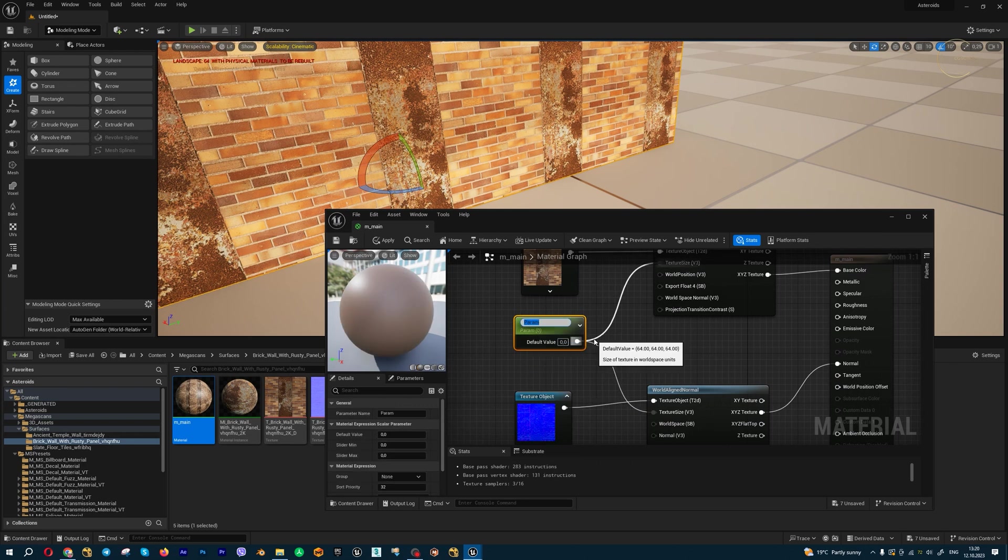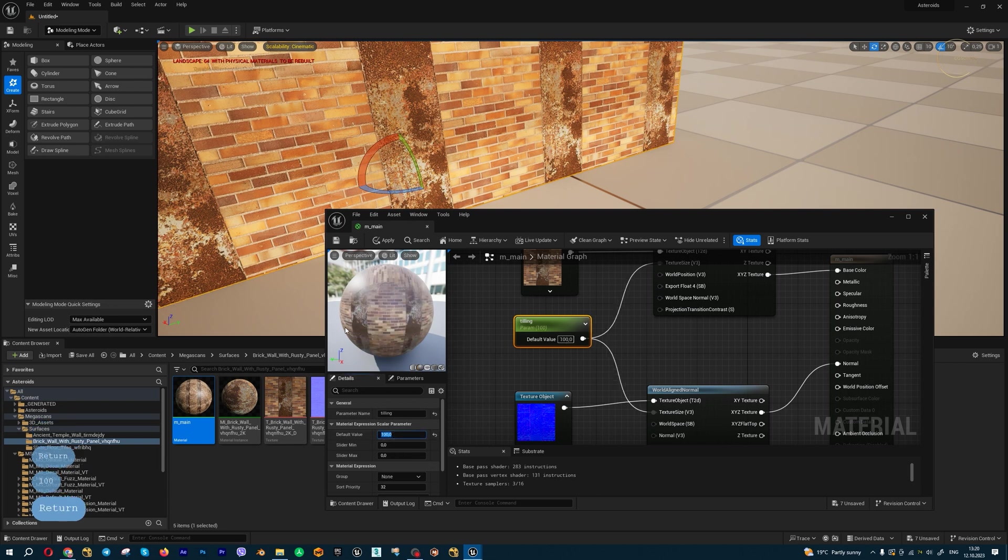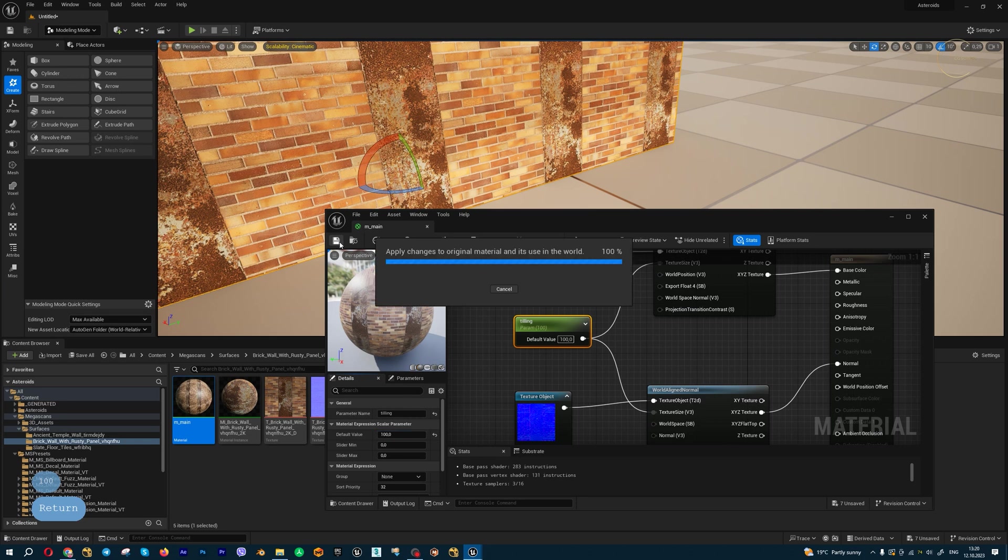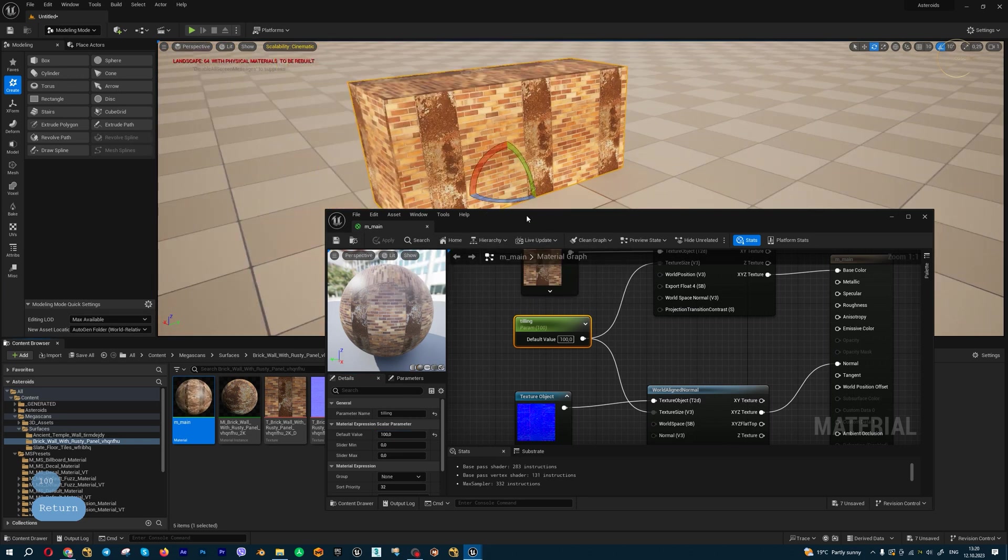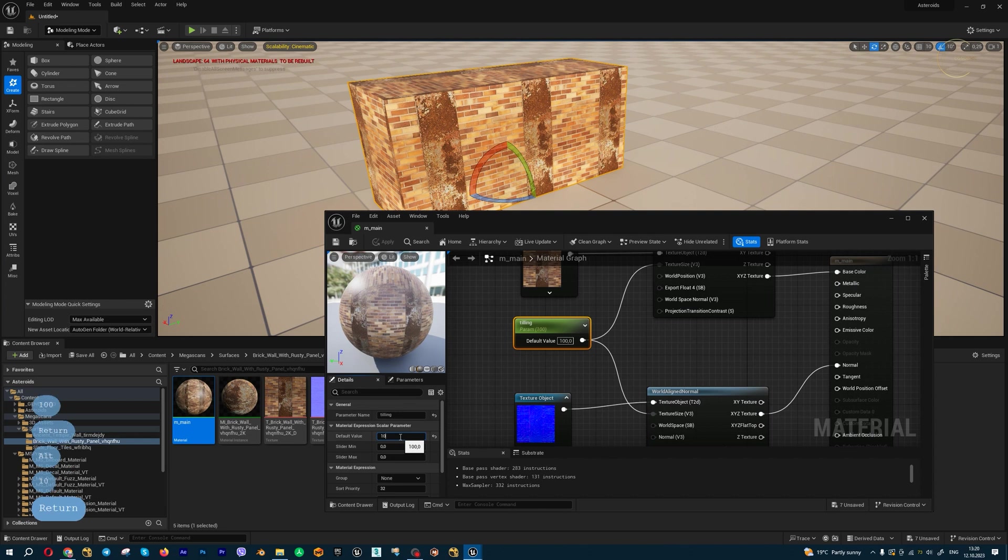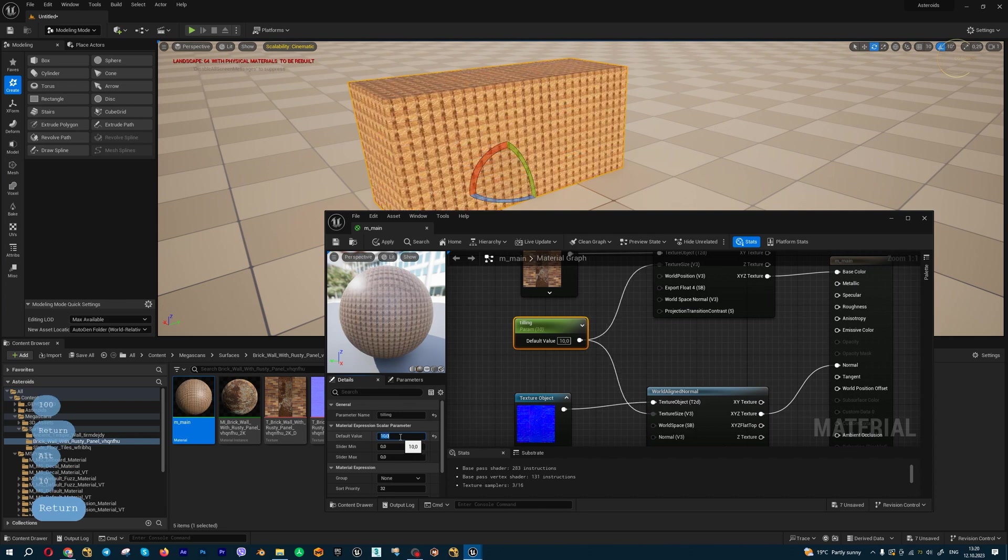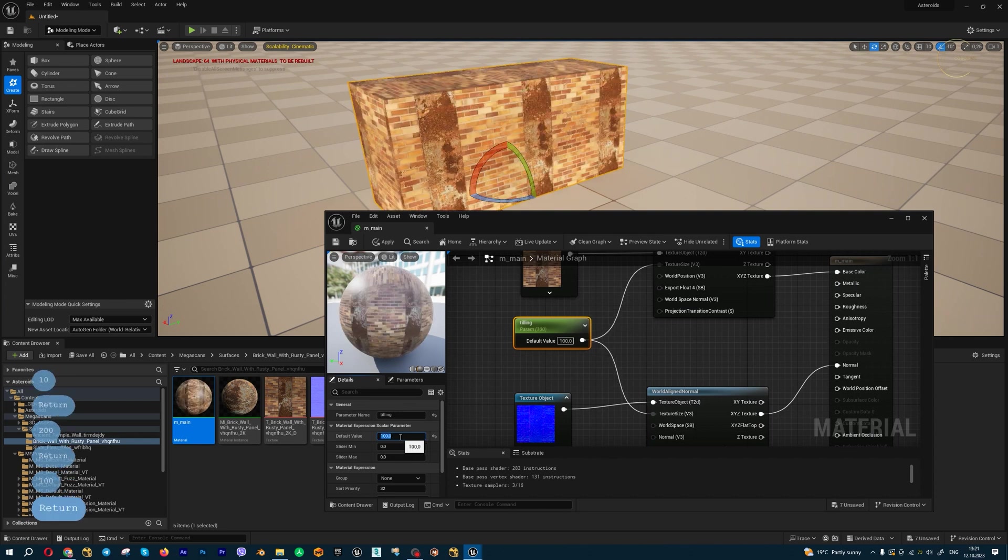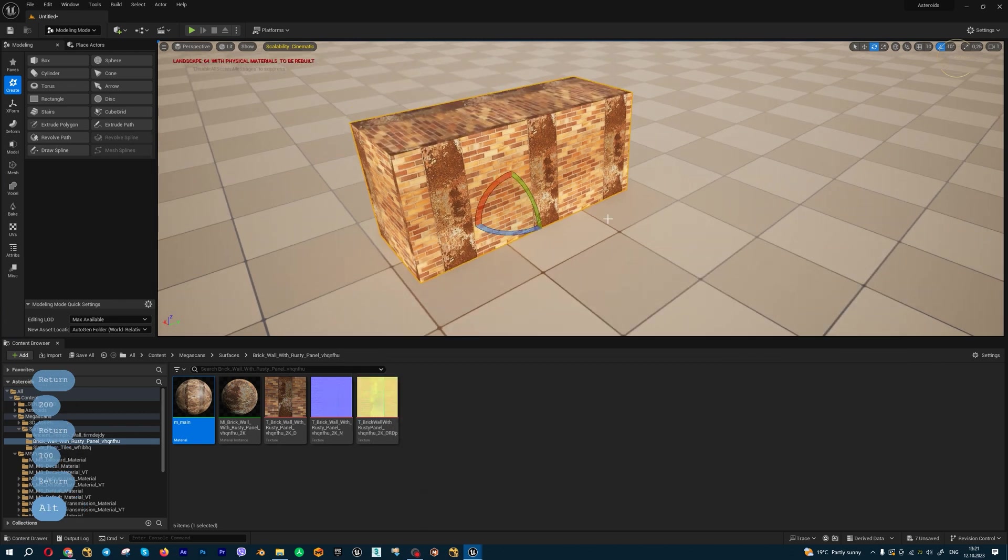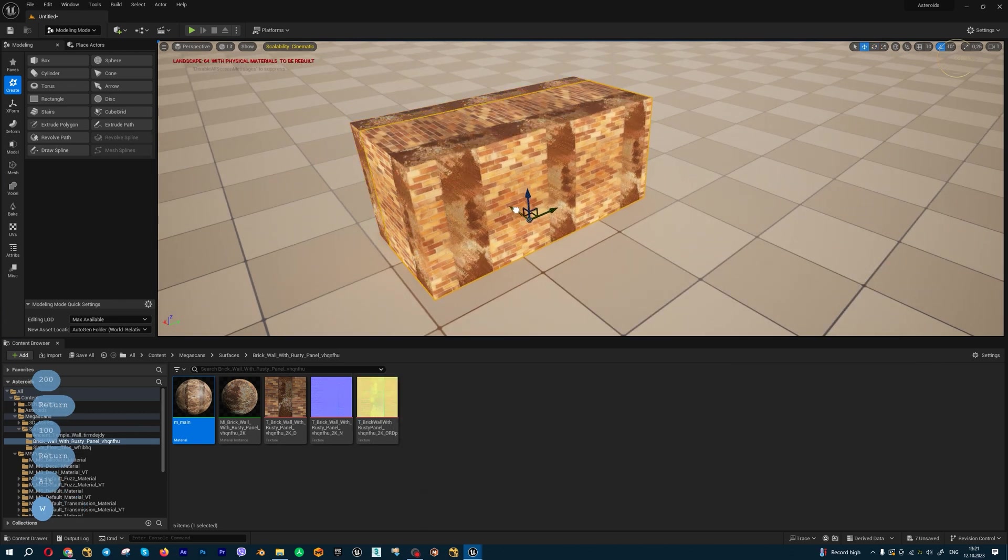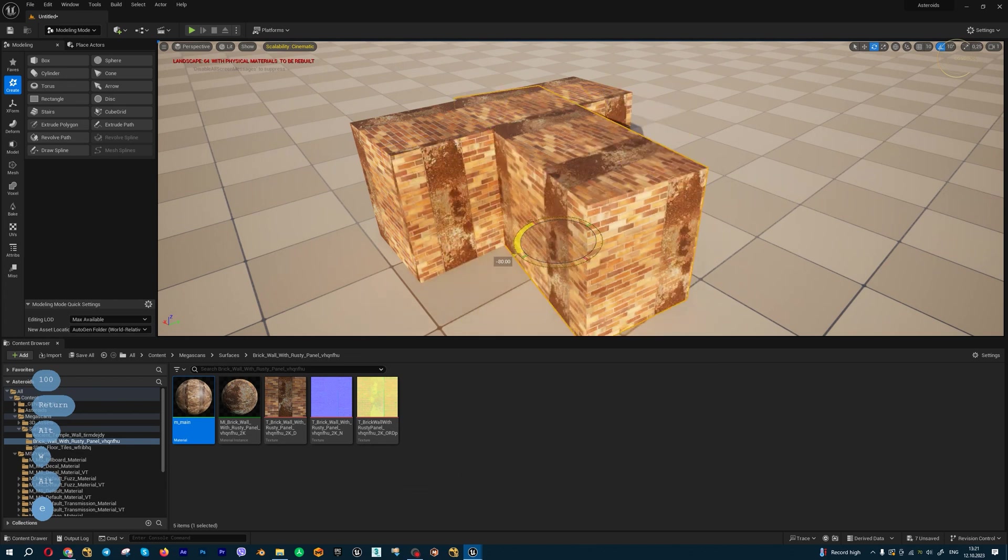For example, let's say 100, and press save. Let me check: 10, yeah. 200, 100, yeah, it's working very well.